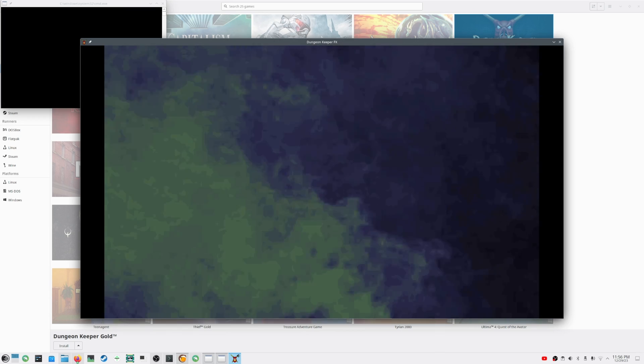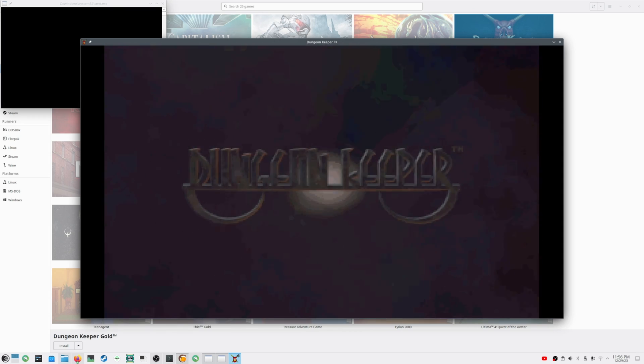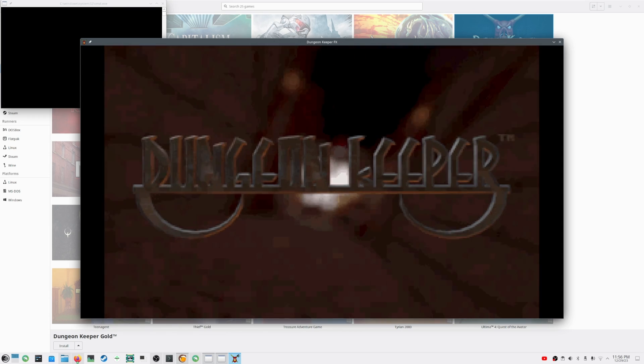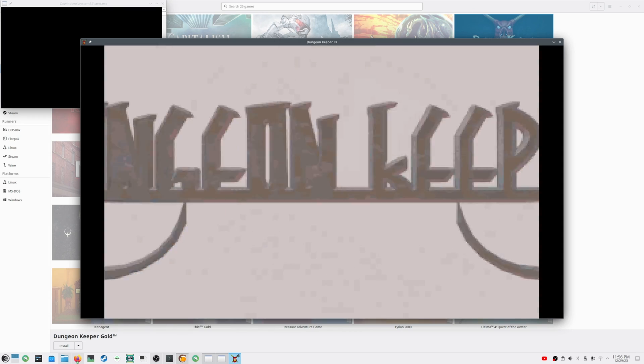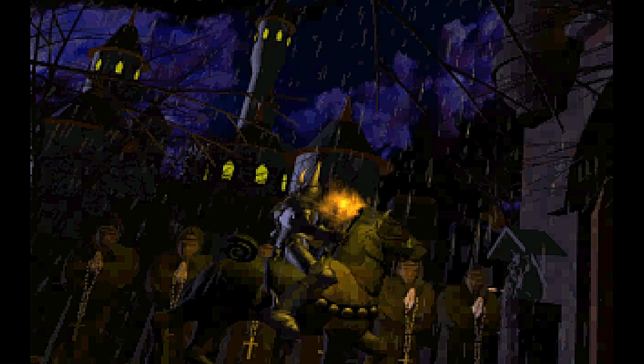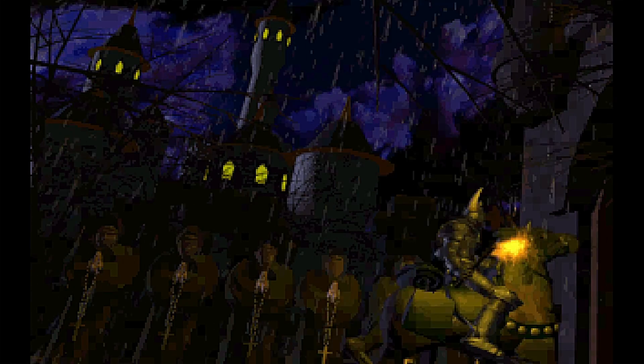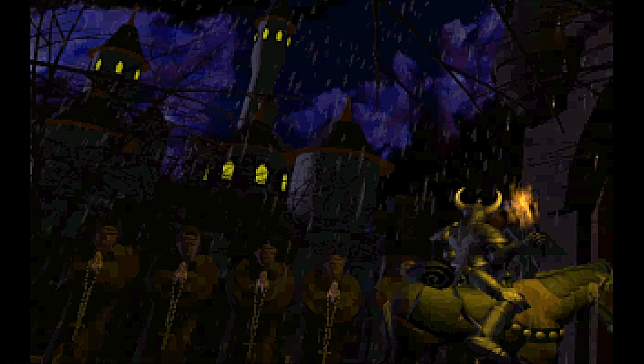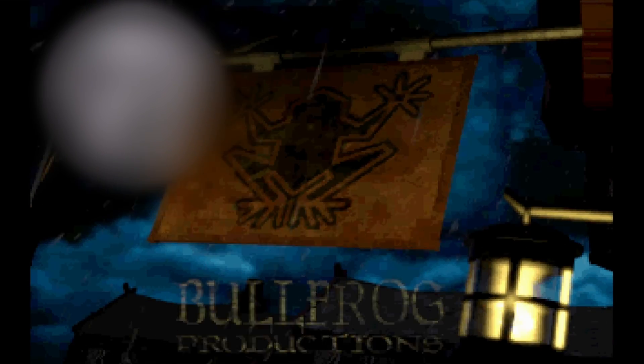Welcome back. Today I'm installing Dungeon Keeper, a classic DOS game from 1997. I'll show you a quick and easy way to install the bundled version I got from Good Old Games on OpenSUSE Linux Tumbleweed using Lutris.